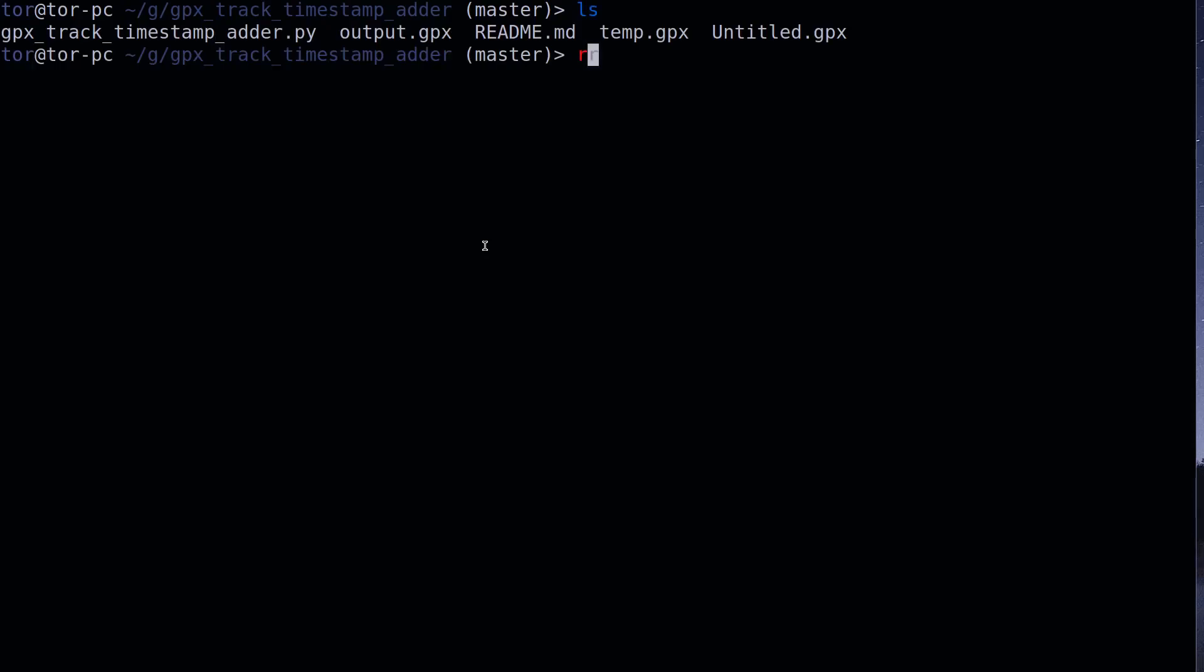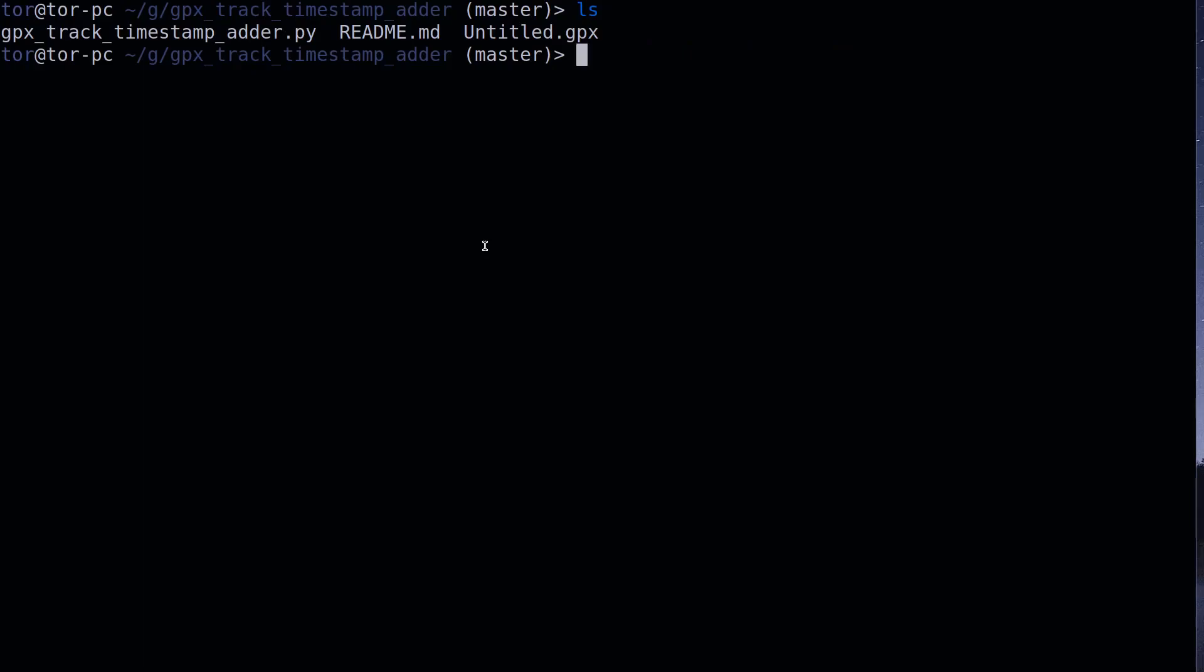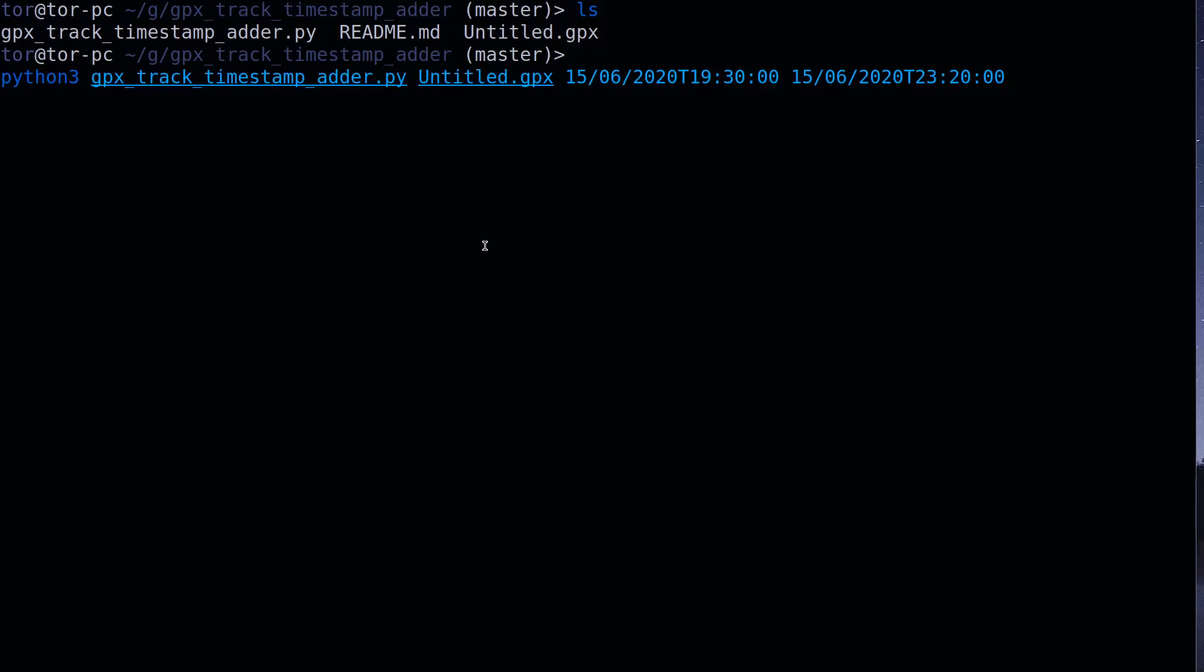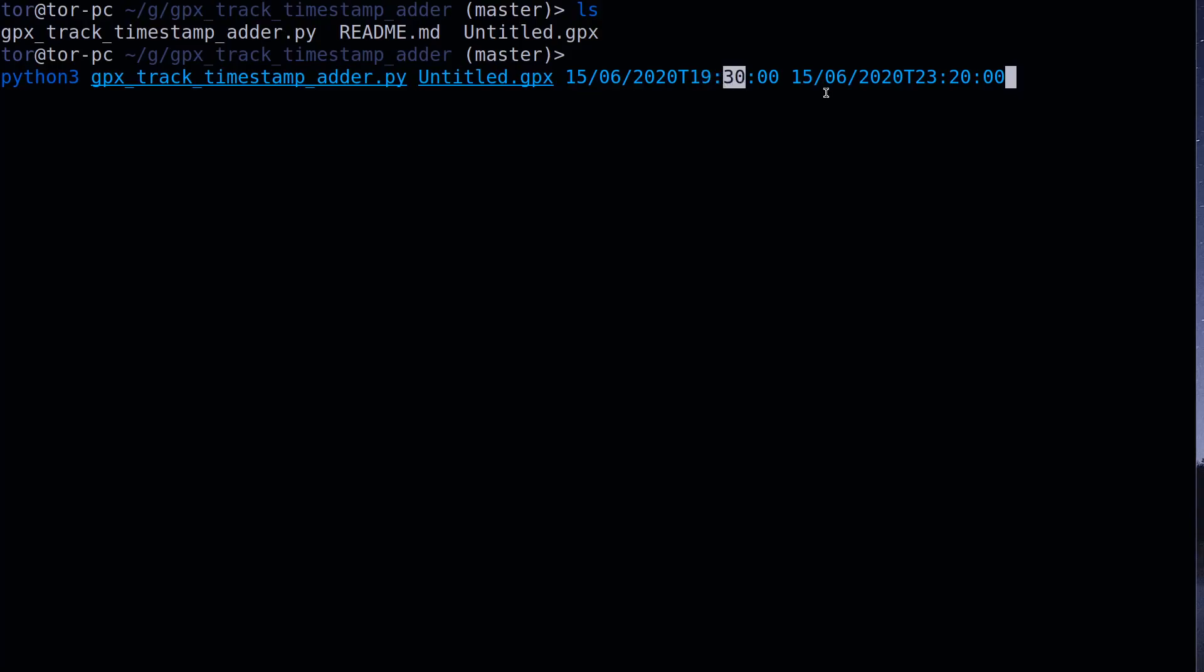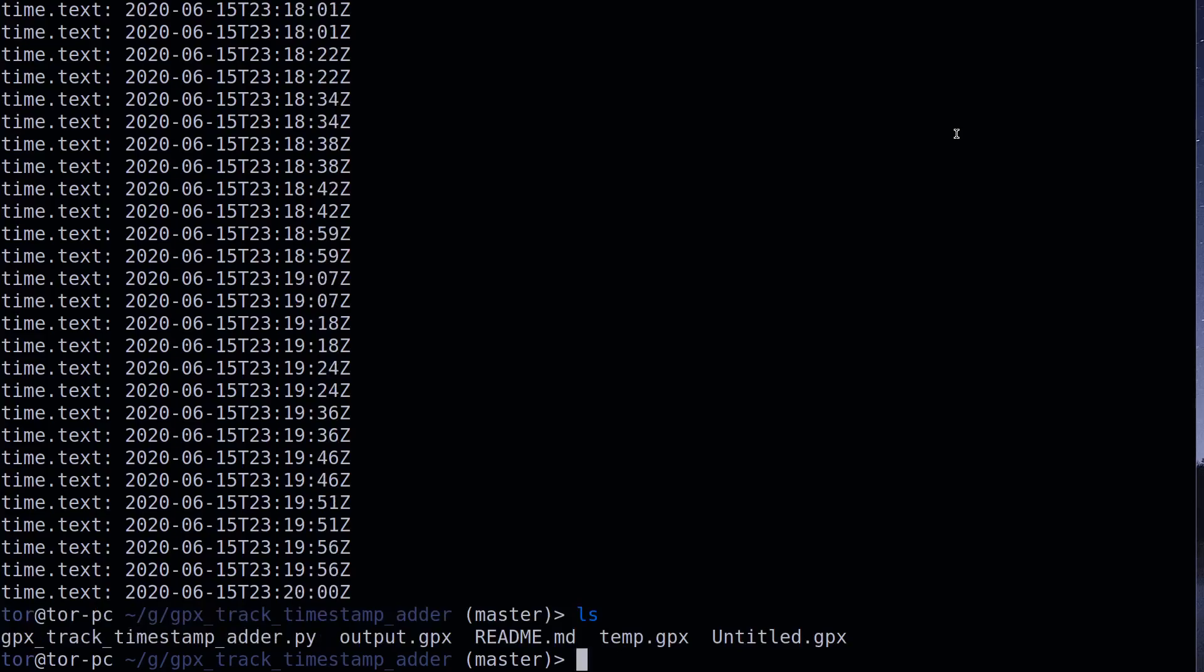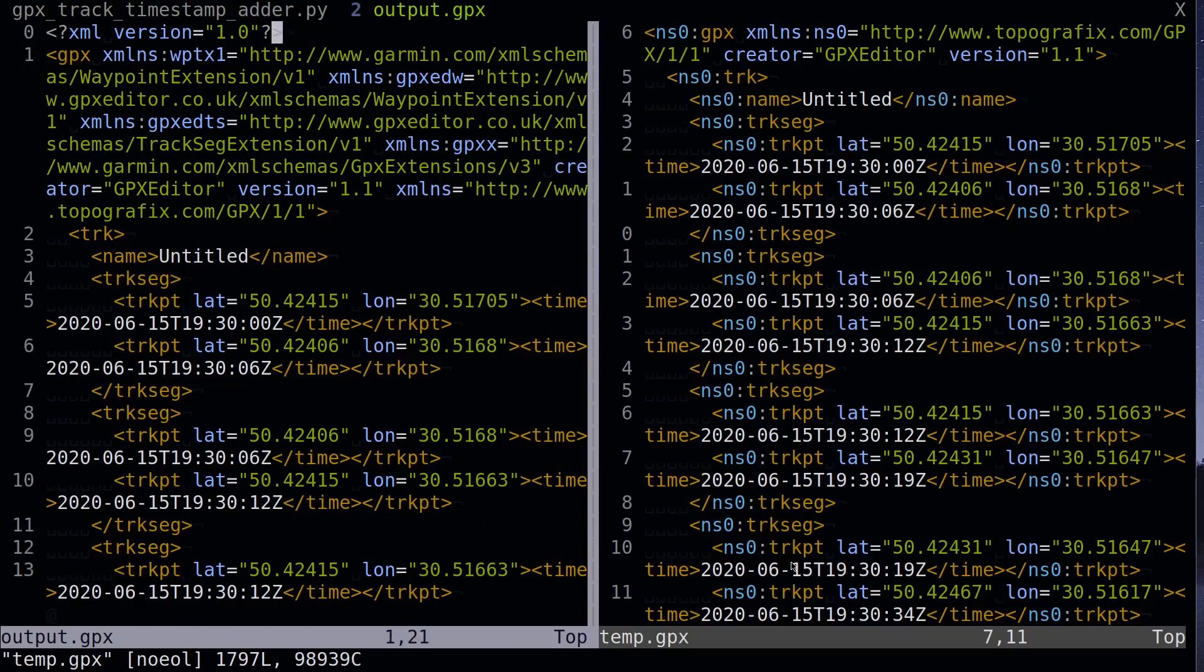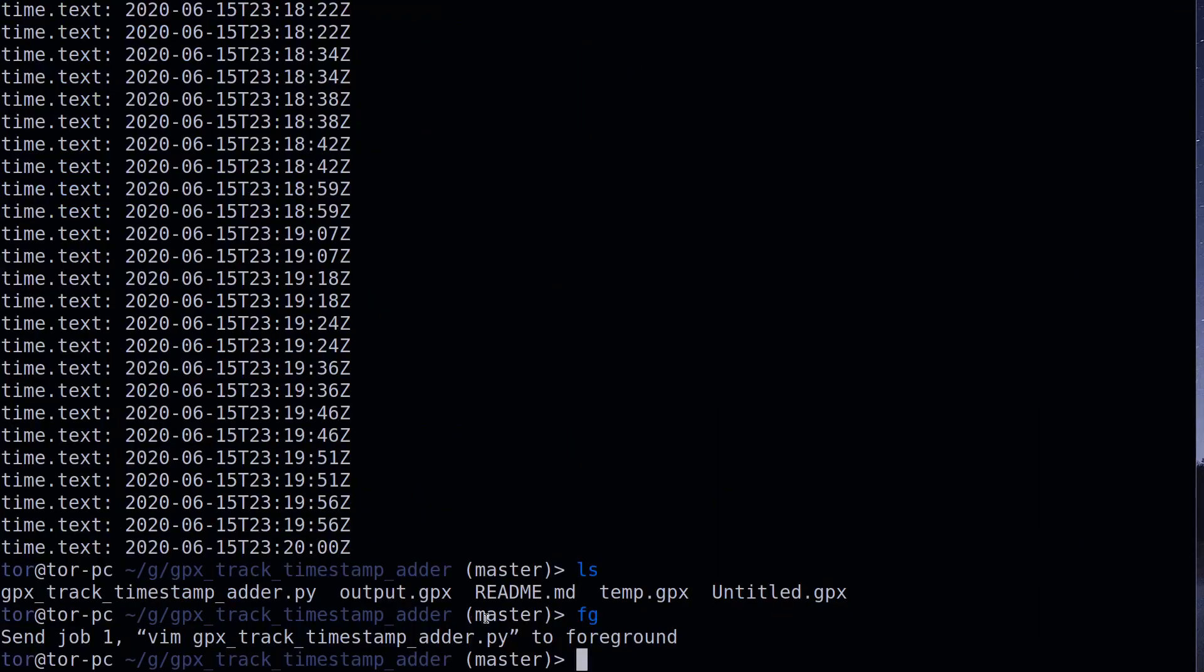So now I can show you how the script works. First I will remove this output and temp. We have only untitled.gpx file. And I will run gpx track timestamp adder with untitled.gpx filename and start time 15th of June 2020 18:30 and 15th of June 2020 23:20 end time. You can see it printed some debug information. And also you can see that there is temp and untitled.gpx file. They are updated and also output.gpx file. And this file can be uploaded to Strava now.